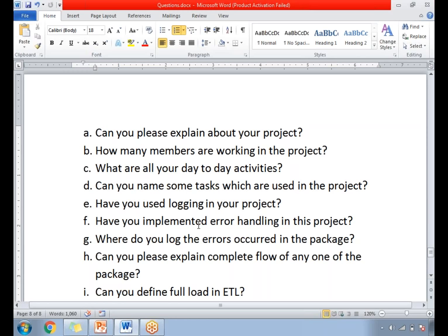How do you log errors that occur in the SSIS package? With the help of event handlers, you can log errors. If the project requires logging errors, you can log them in the event handler. Once errors are logged, you can also send out a mail alongside the logging. There are two options: send out a mail and log the error in a file or SQL Server table, or do only one of those based on the requirement.